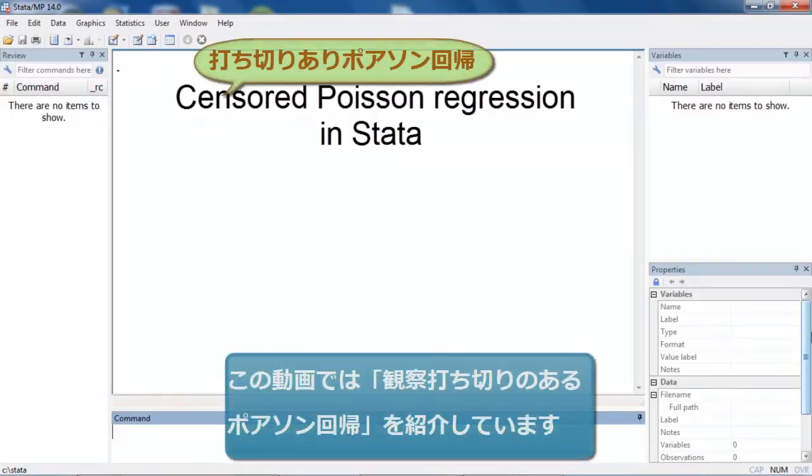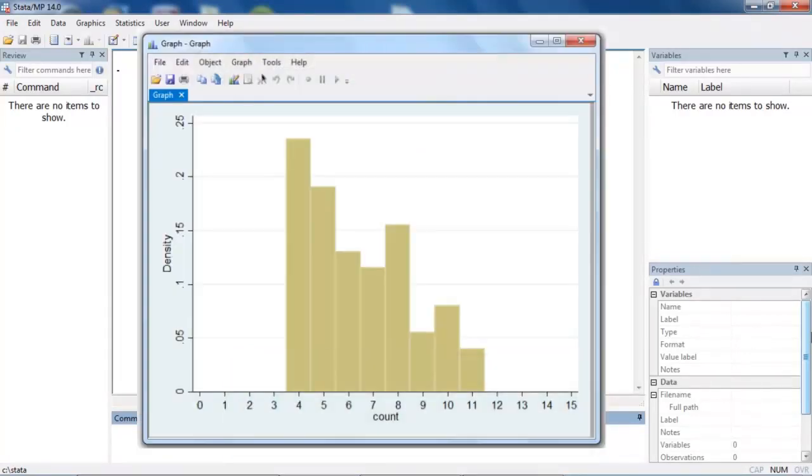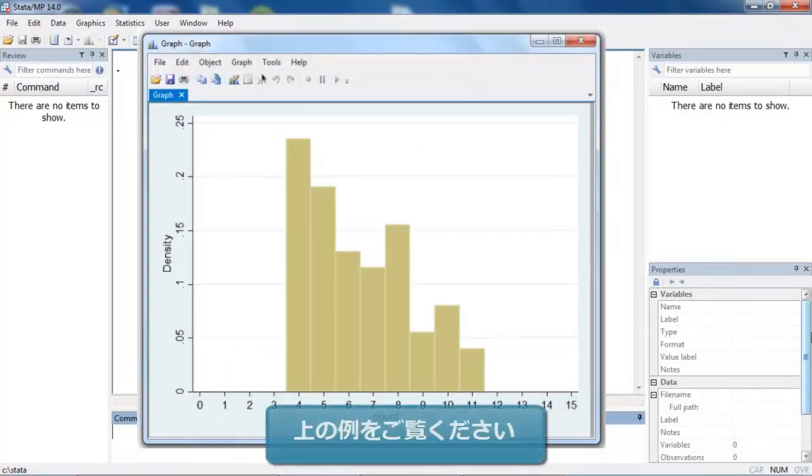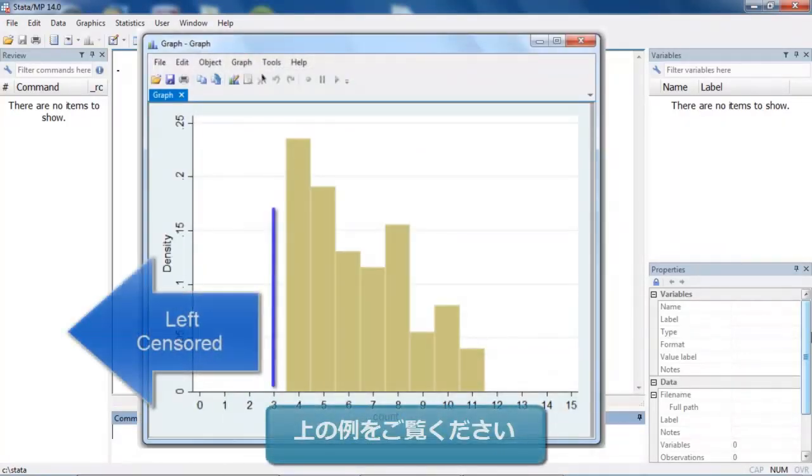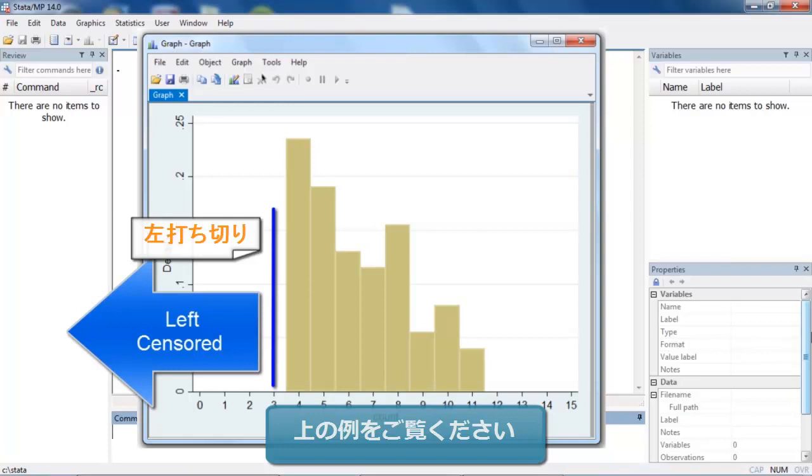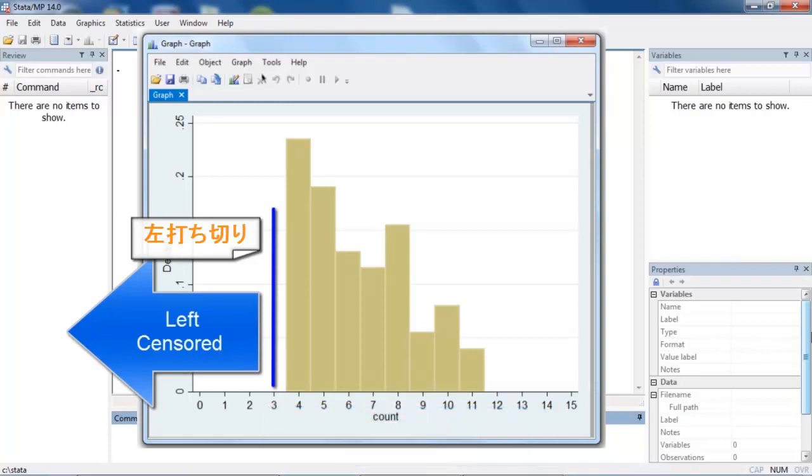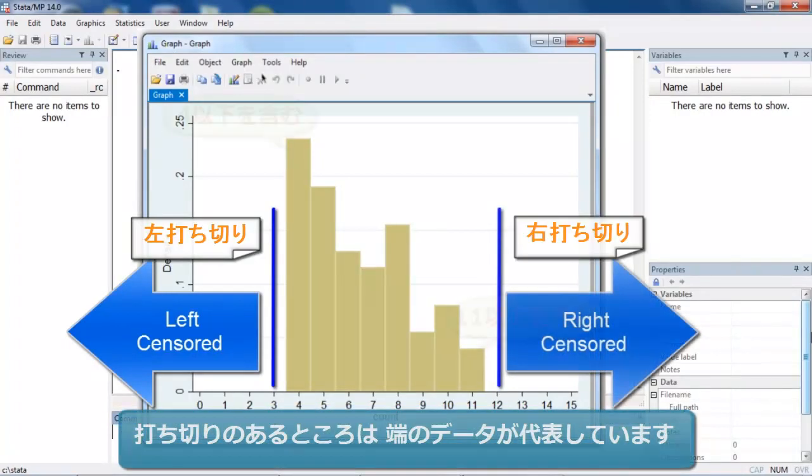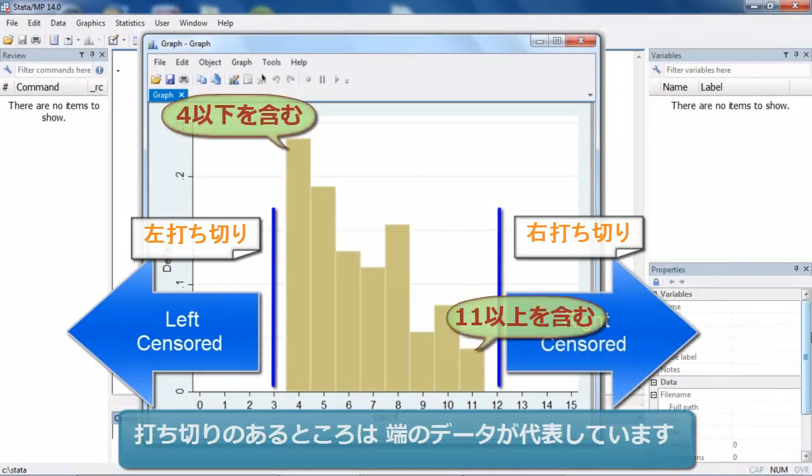Censored Poisson regression is a method for analyzing censored count data. Outcomes can be left censored if they are not observed when they are below a certain level, and they can be right censored if they are not observed when they are above another level.